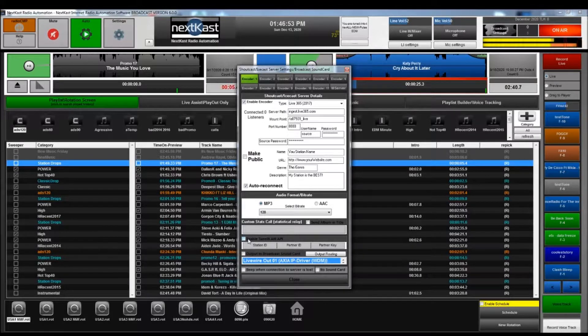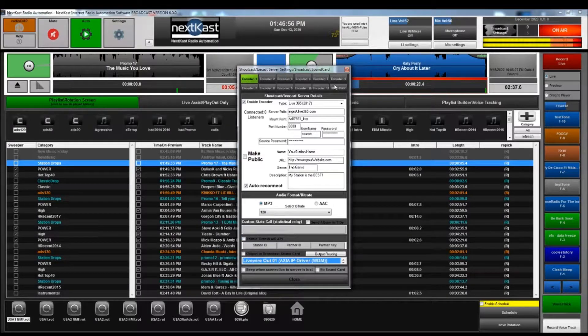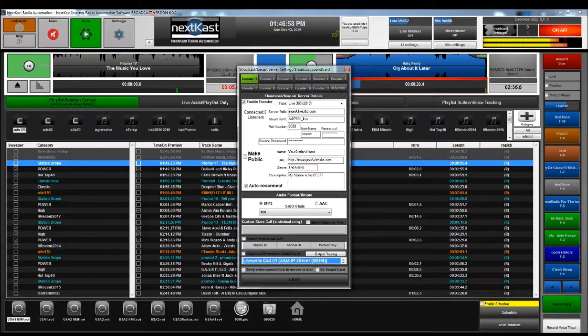Well, that's it. That's how you get connected with Live 365 using NextKast.